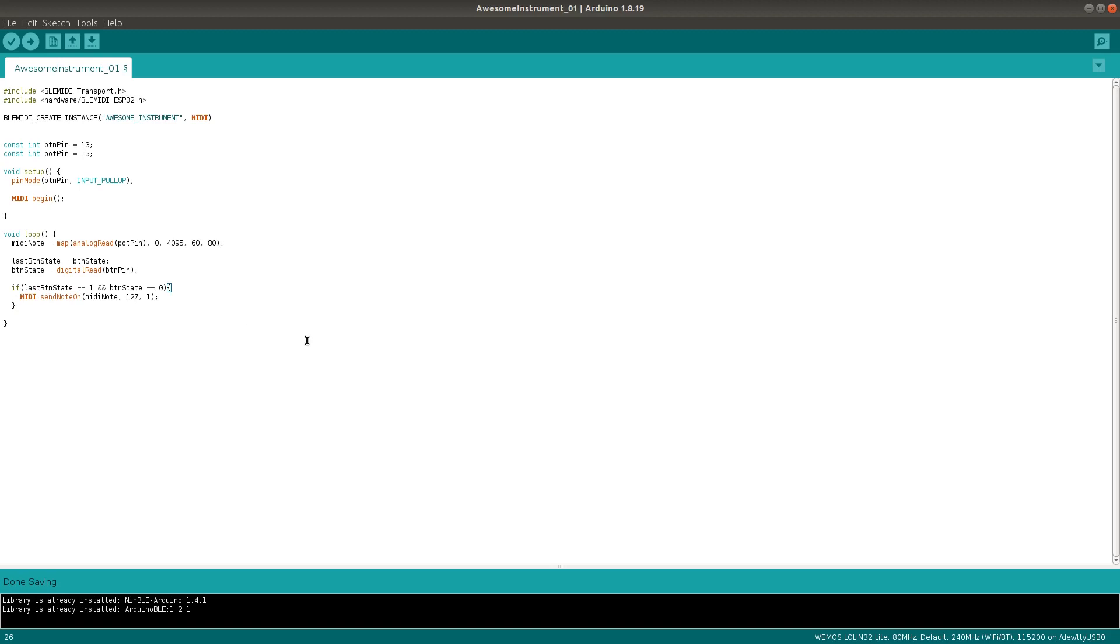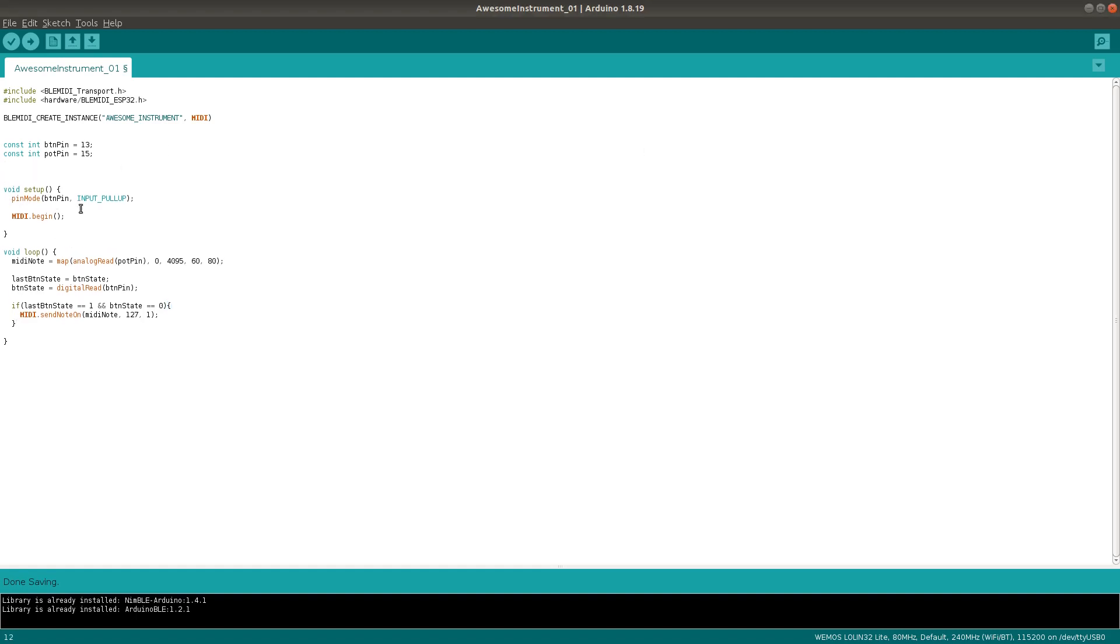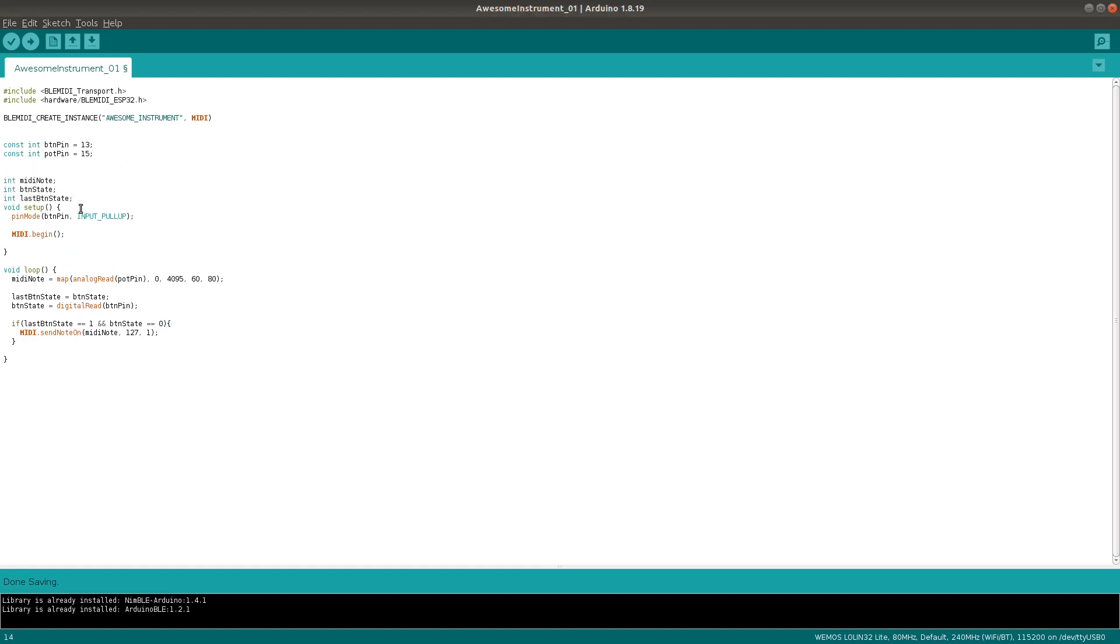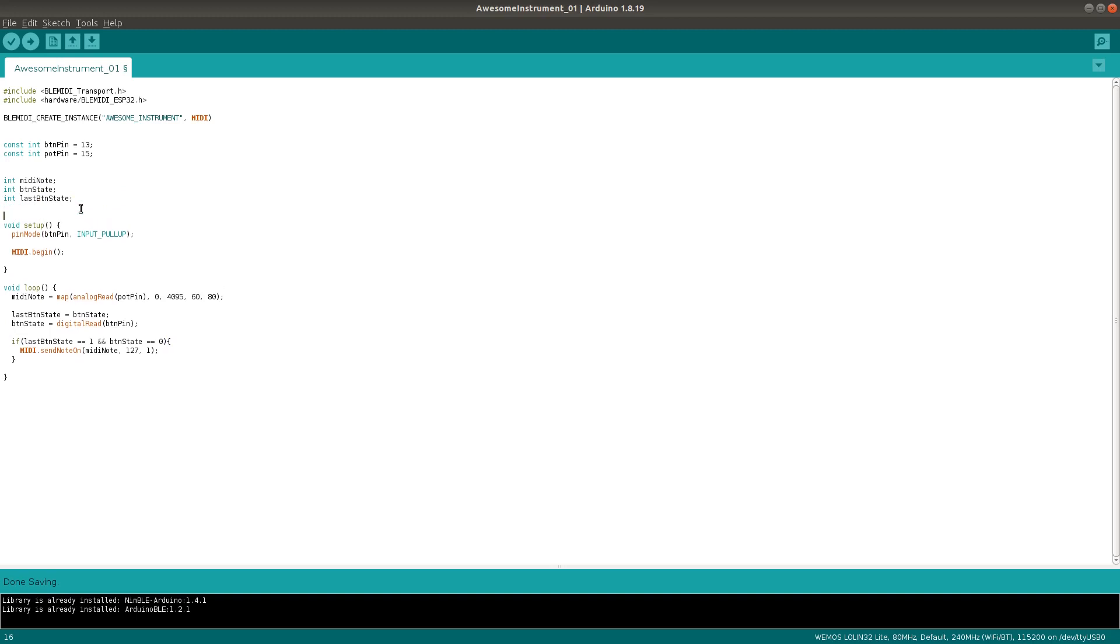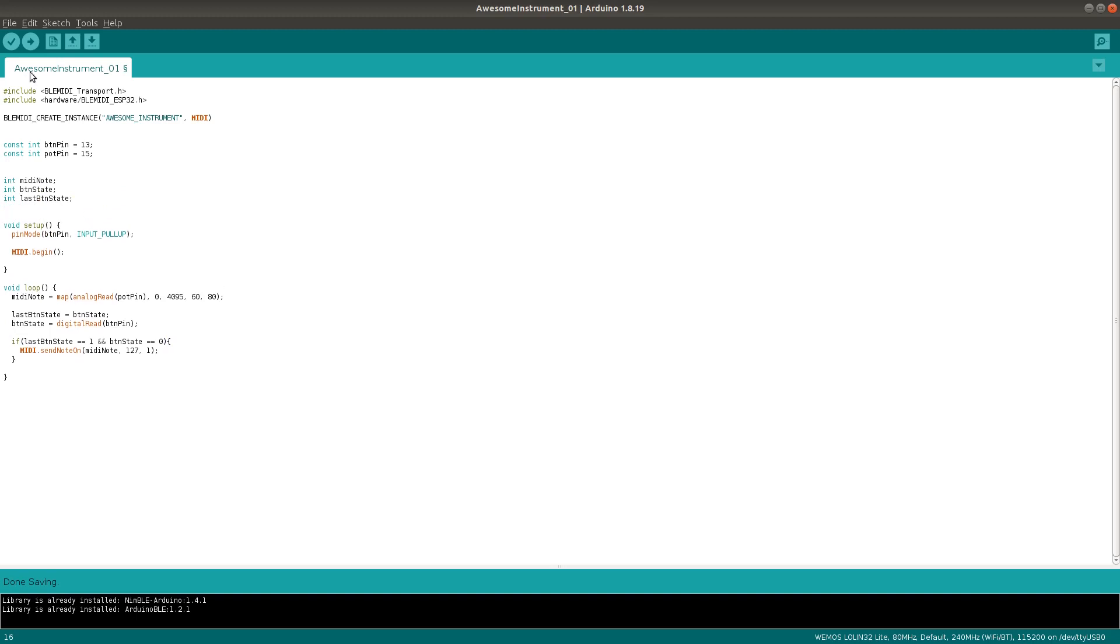The main sendNoteOn function takes three arguments. A MIDI note, a velocity value, and a channel. Of course, we should also define the variables we're using up here, so just add those. And that's the most basic example.